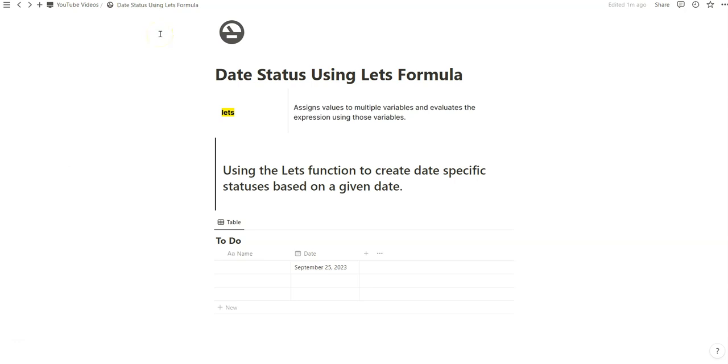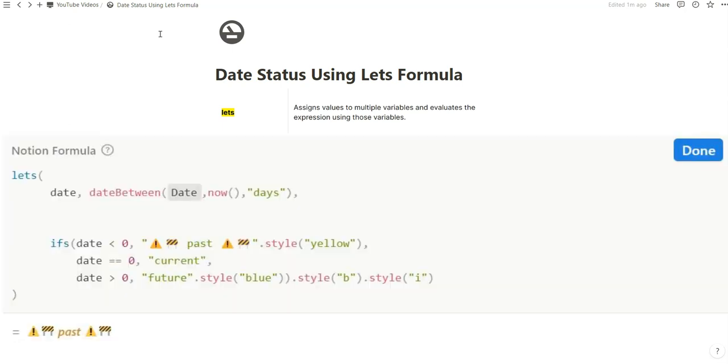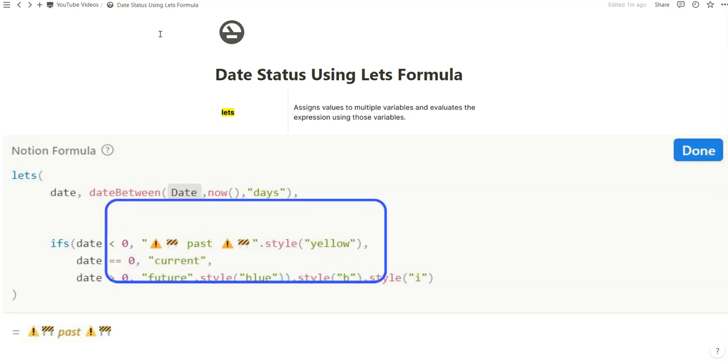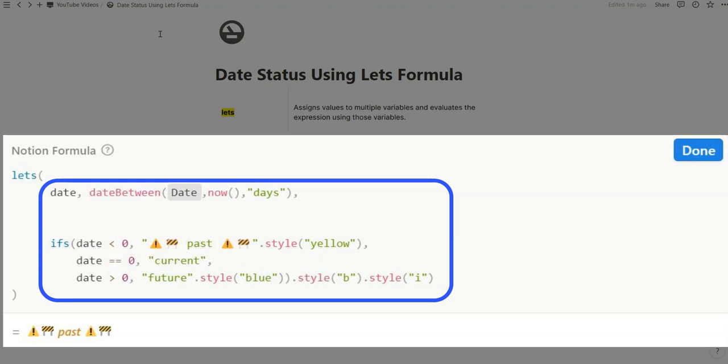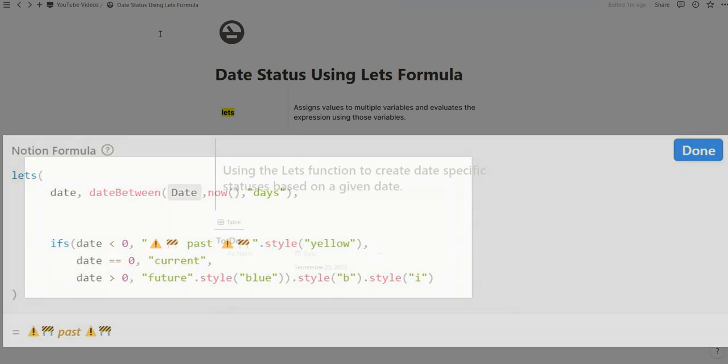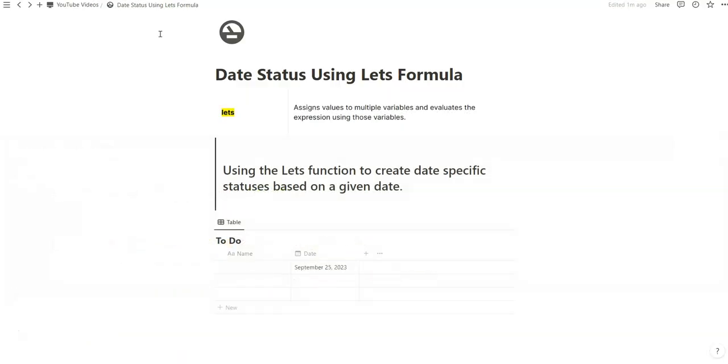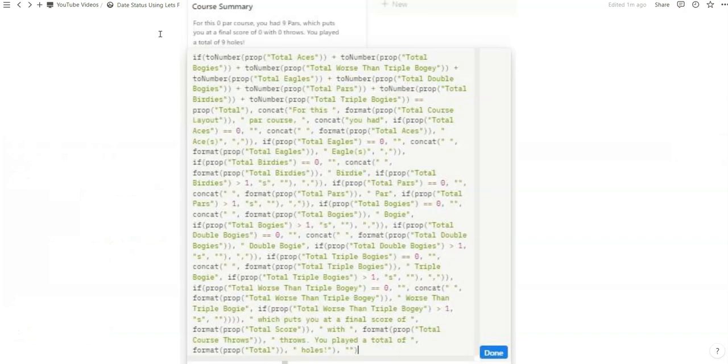Alrighty, in today's video, we're going to be exploring the let's formula that recently came out with Notion Formulas 2.0. And as you can see on the screen, the let's function allows you to assign values to multiple variables and evaluates the expression using those variables. Basically what that means is you can create a formula to assign a variable and all you have to do is reference that variable and so you don't have to copy and paste the same thing over and over again, like we used to in Notion Formulas 1.0.